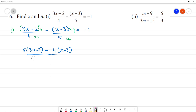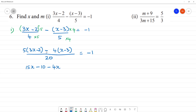That is equal to negative 1 multiplied by 20. Expanding: 5 into 3x is 15x, 5 into 2 is 10, so minus 10. Then minus 4 into x is 4x, and minus into minus is plus, 4 into 3 is 12. So we have 15x - 10 - 4x + 12 = -1. This division gives us negative 1.